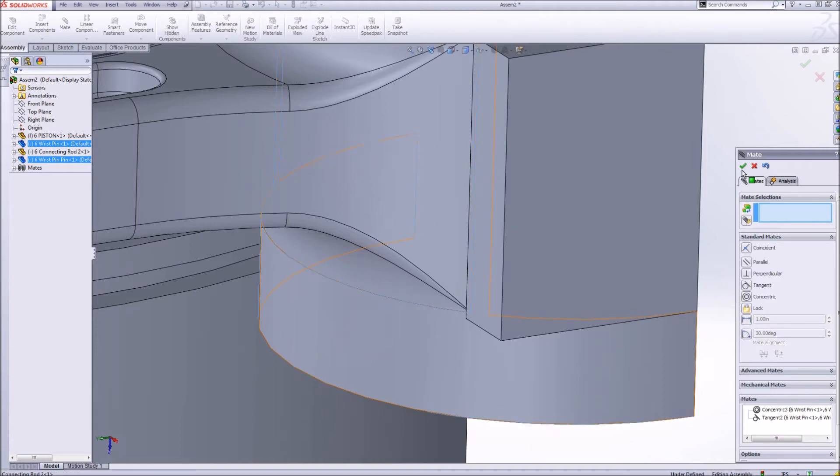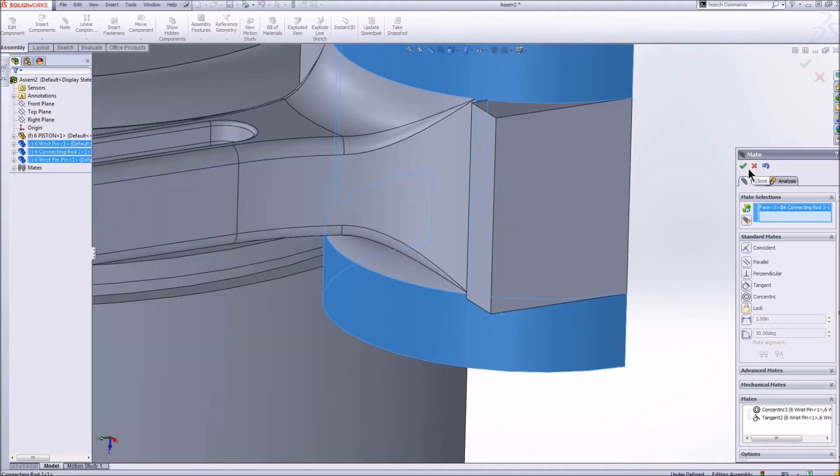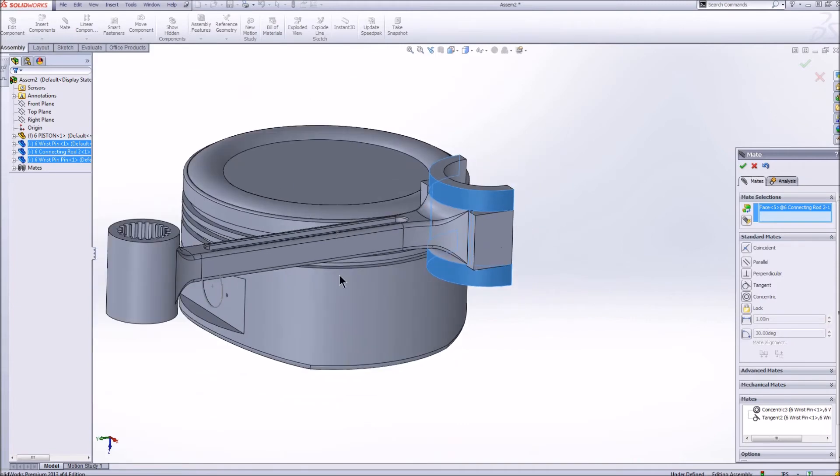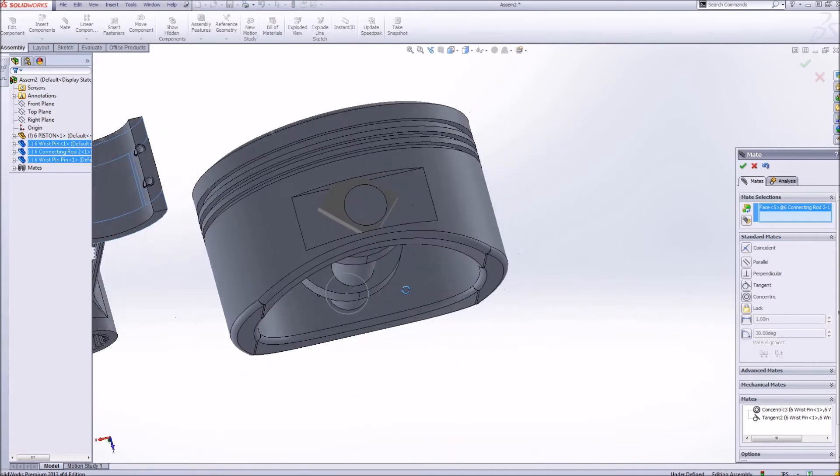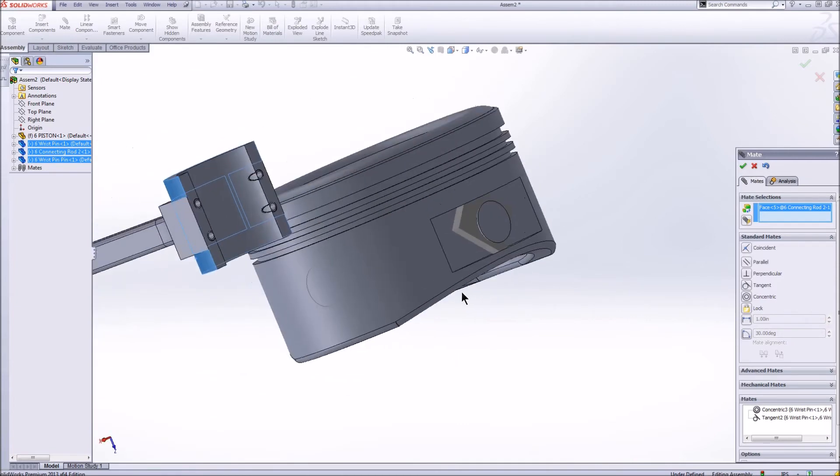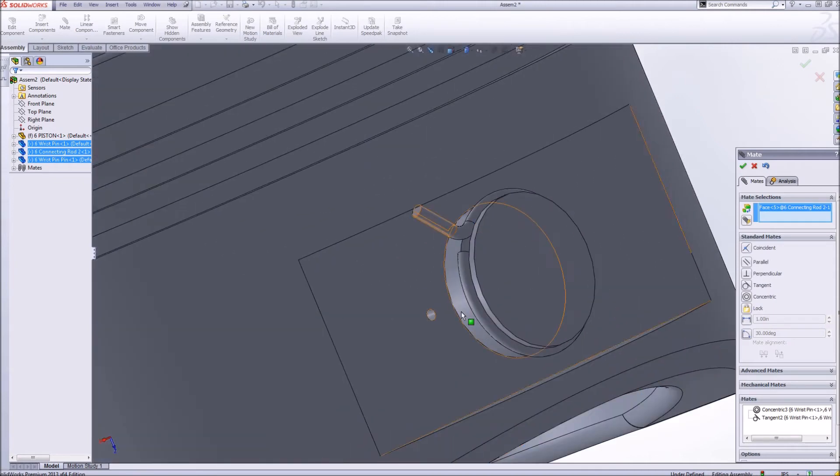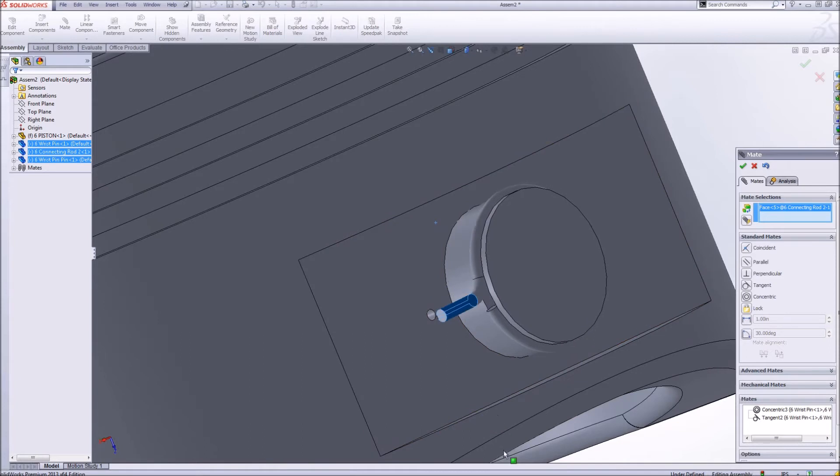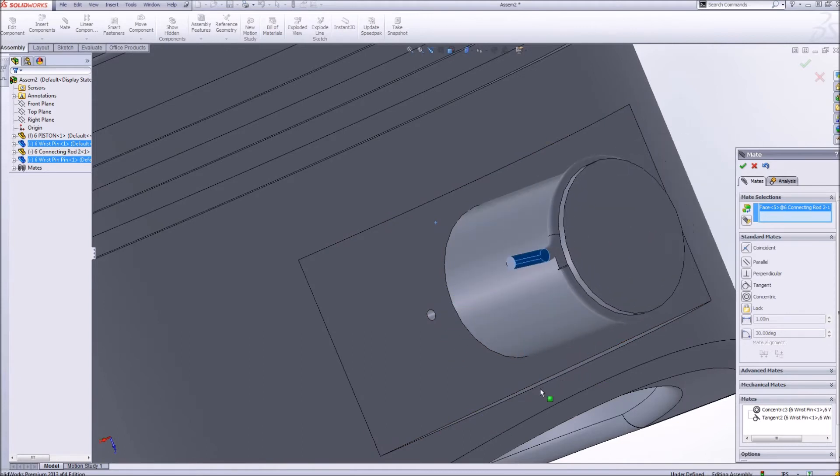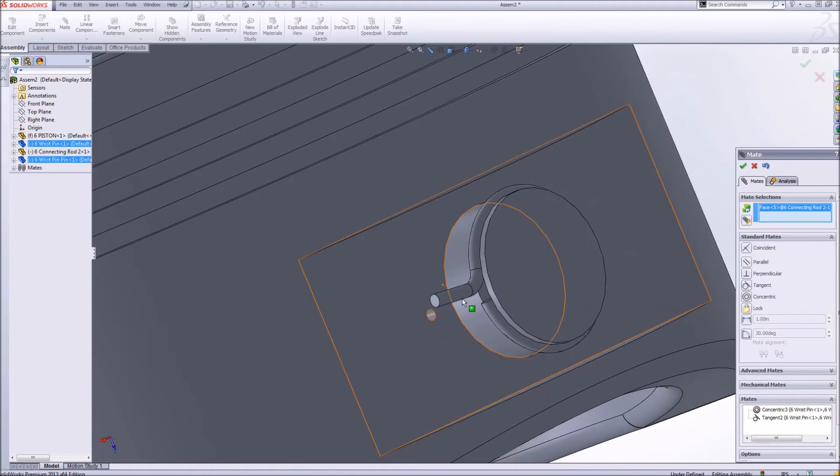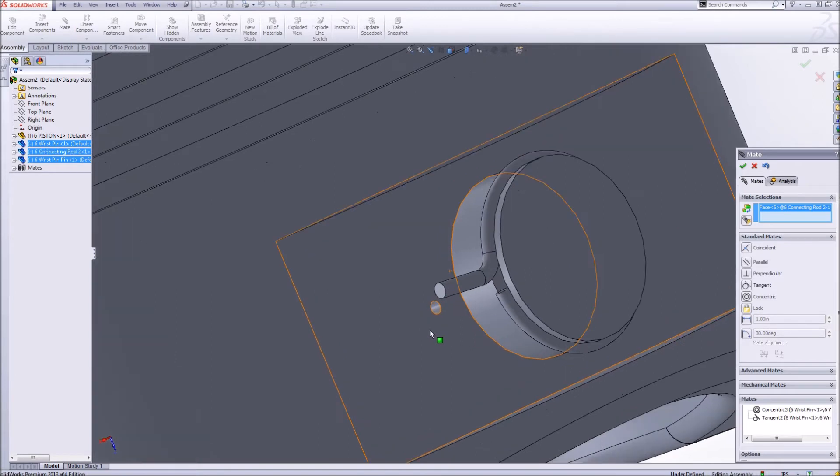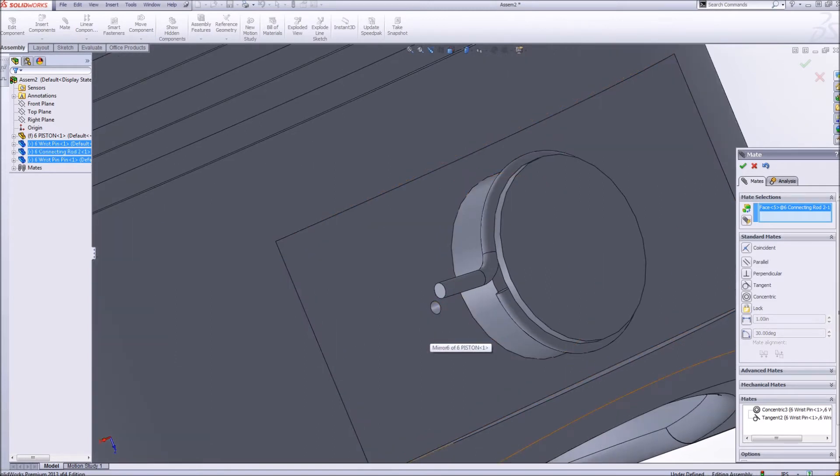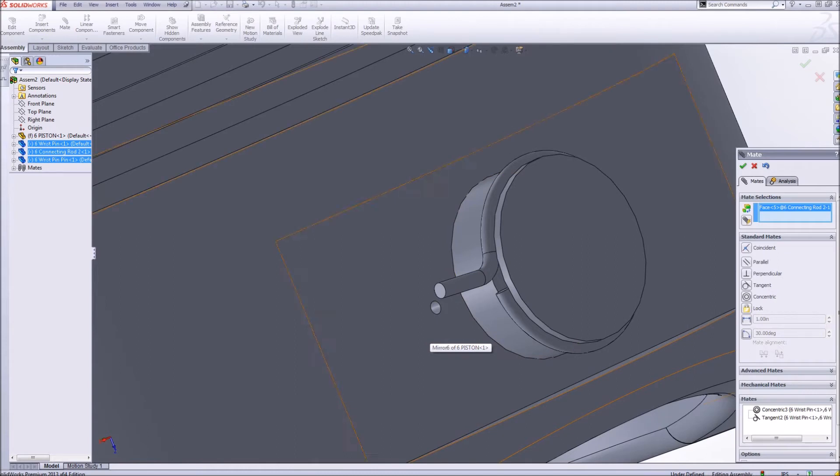SolidWorks is still running slowly here. When I run a big screen recorder and a big SolidWorks file, it kind of bogs down. I've got this wrist pin that will rotate around the wrist pin pin that will rotate around the wrist pin.